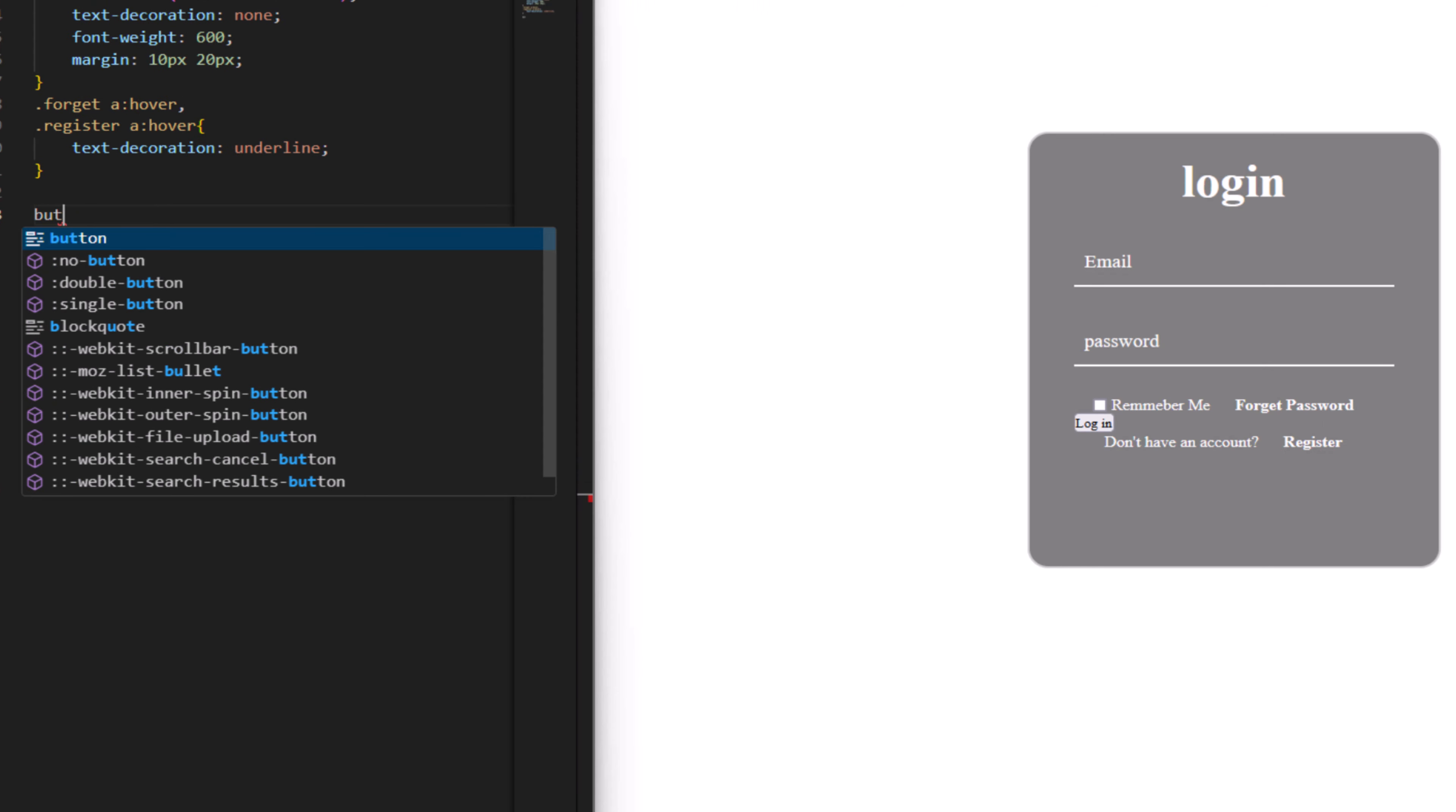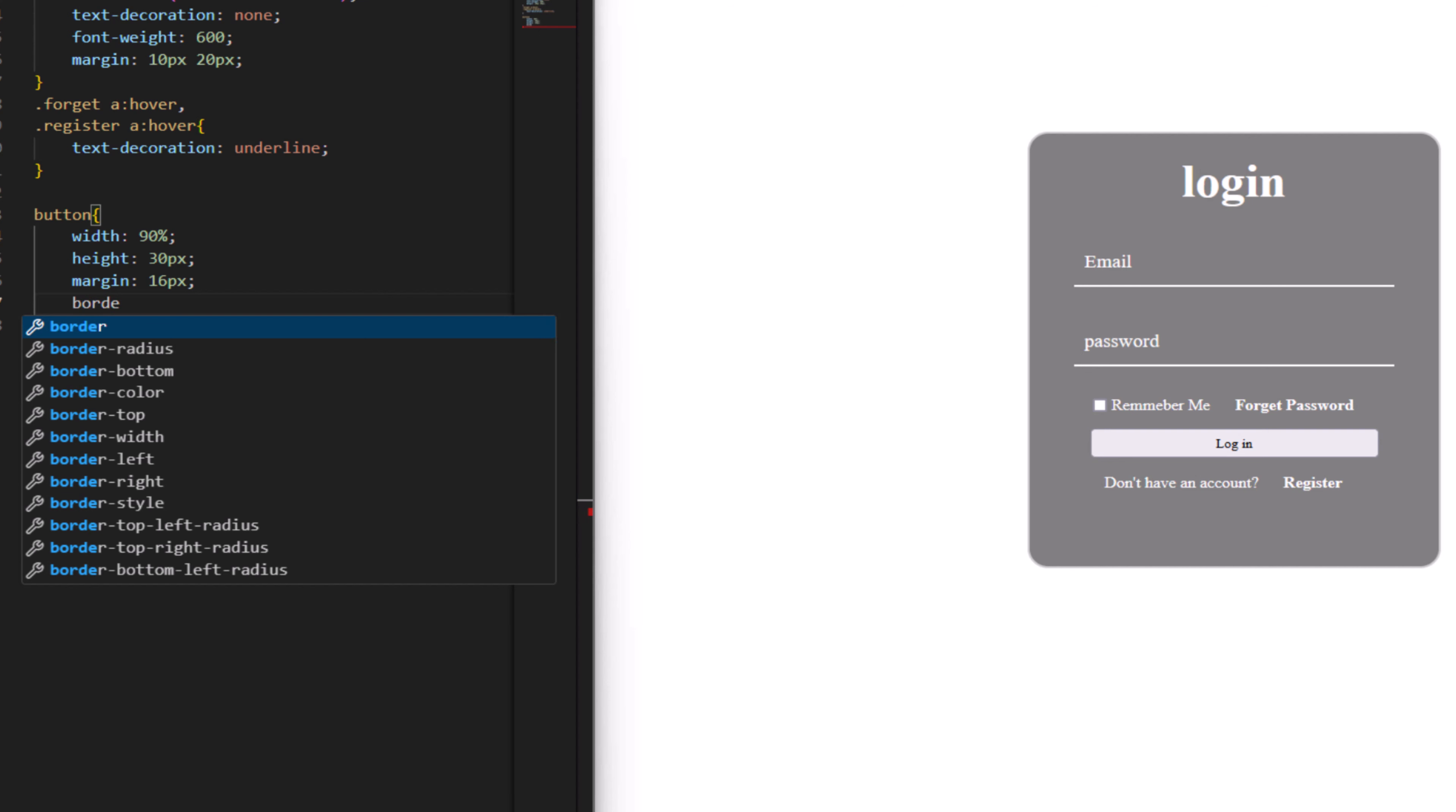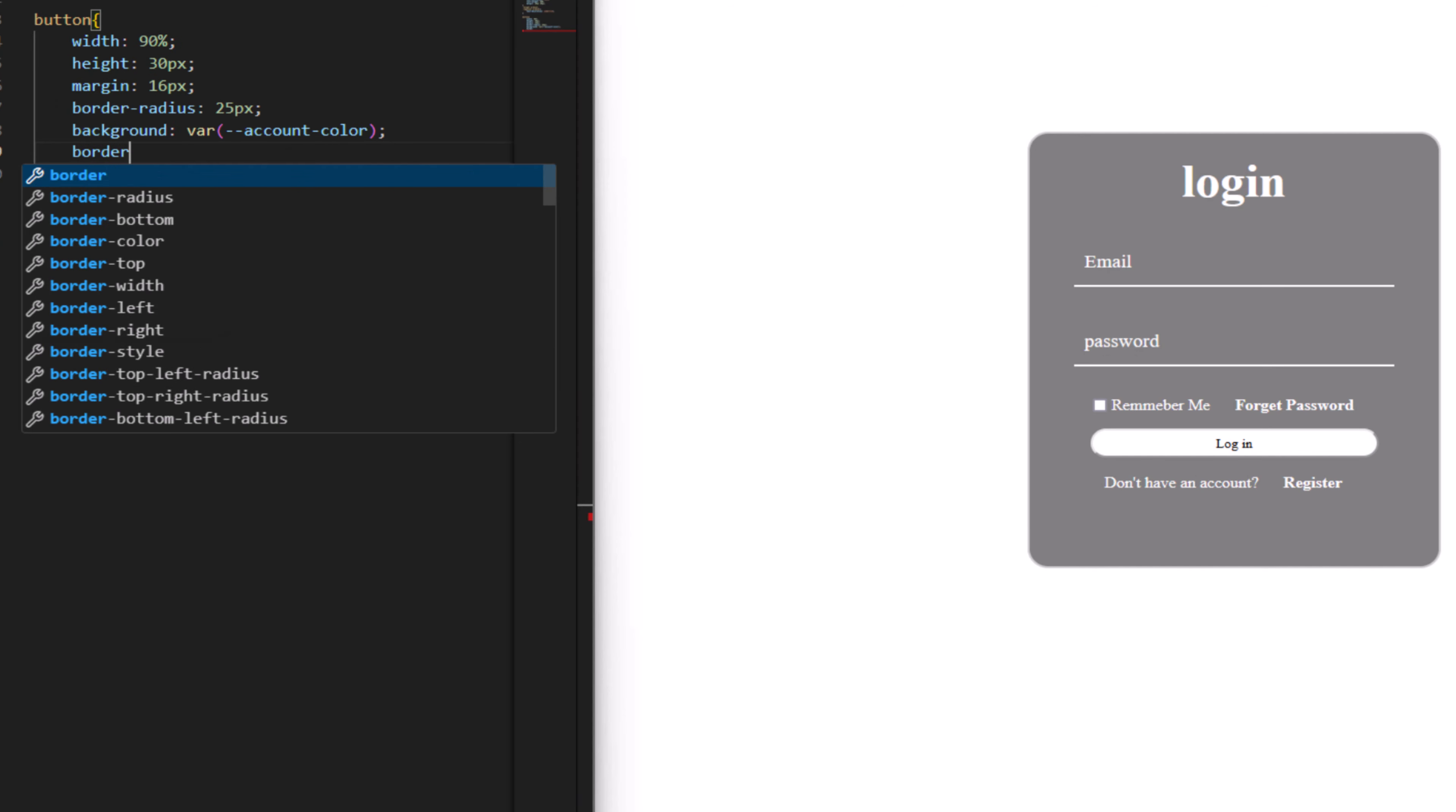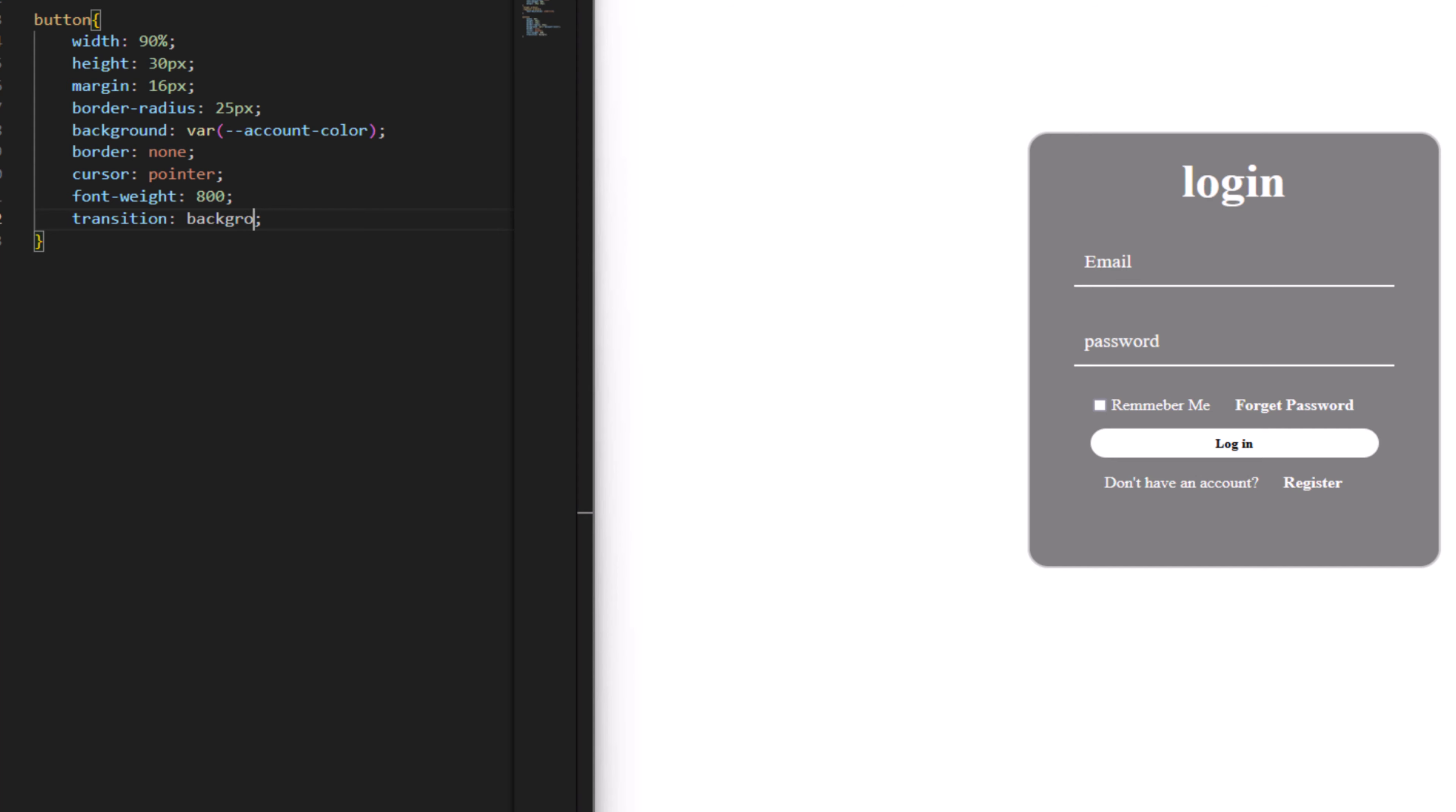For the button, width to be 90 percent and height to be 30 pixel. Margin to be 16 pixel. Border radius to have 25 pixel. Background to have accent color. Border none and cursor to be pointer. Font weight to be 800. Make a transition for background, background color to be 0.3 second ease.